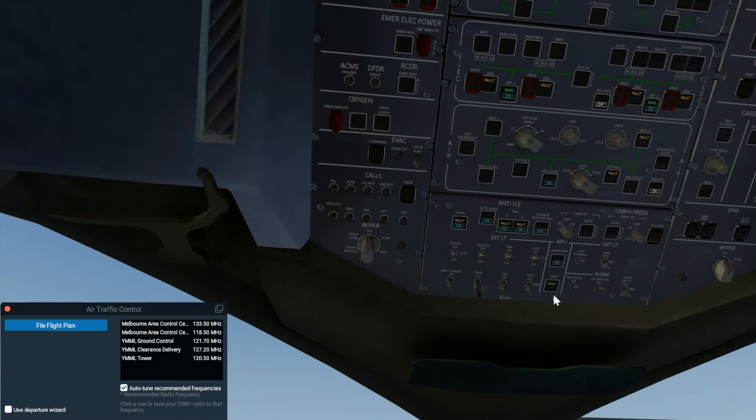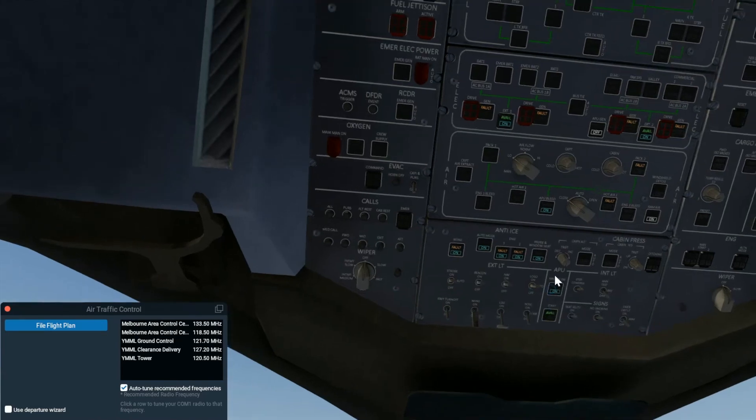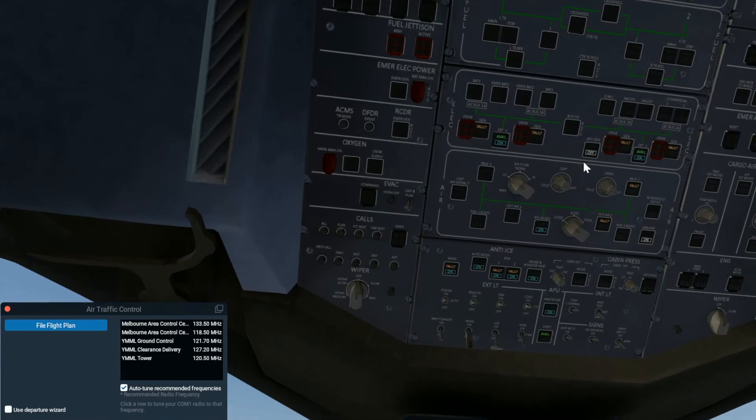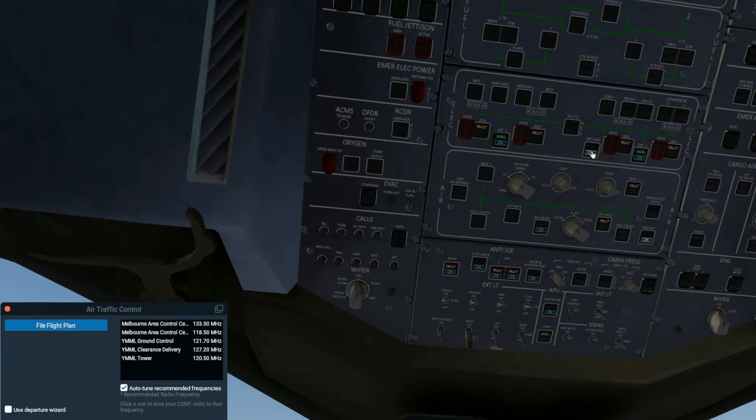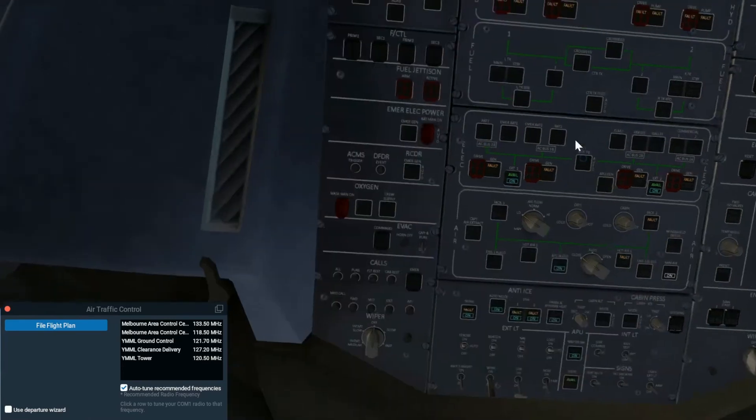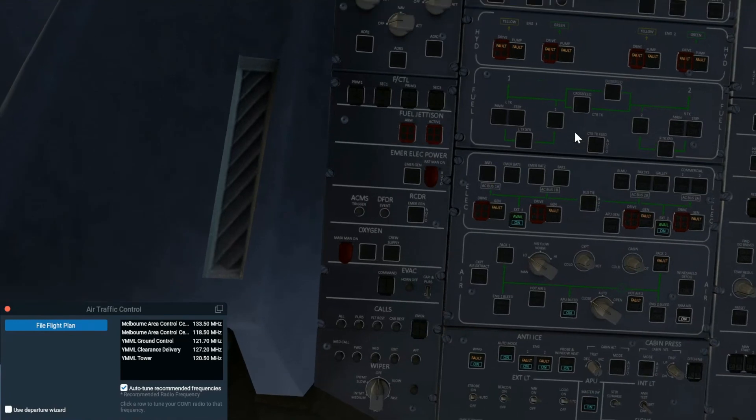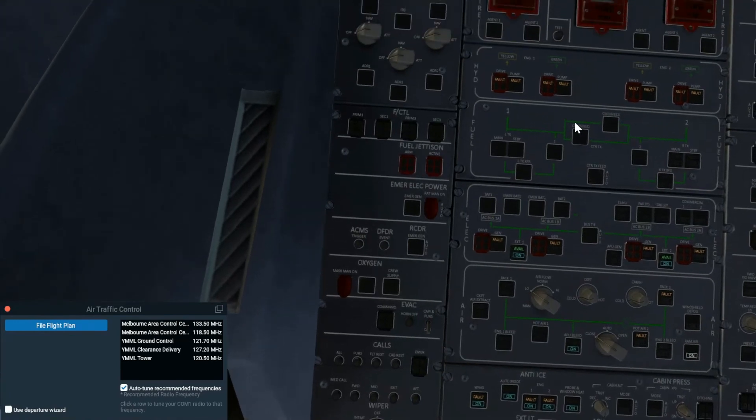That is what you will see. Once it has started, you will see up here the APU gen, APU generator, showing off. You need to turn that on by just clicking the off button to power it back on.